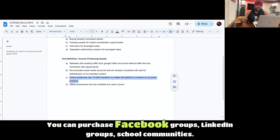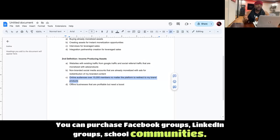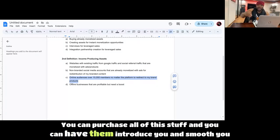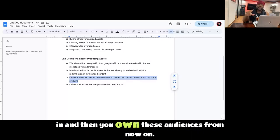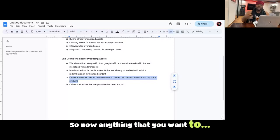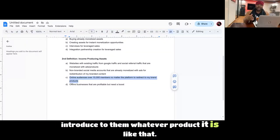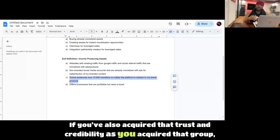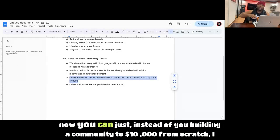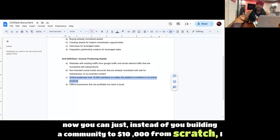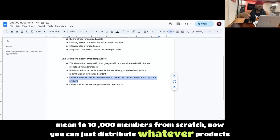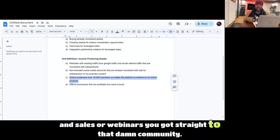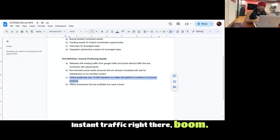The same thing happens online. You can purchase Facebook groups, LinkedIn groups, school communities. You can purchase all of this stuff and you can have them introduce you and smooth you in and then you own these audiences from now on. So now anything that you want to introduce to them, whatever product it is, if you've also acquired that trust and credibility as you acquired that group, now instead of you building a community to 10,000 members from scratch, now you can just distribute whatever products and sales or webinars you got straight to that community. Instant traffic right there.